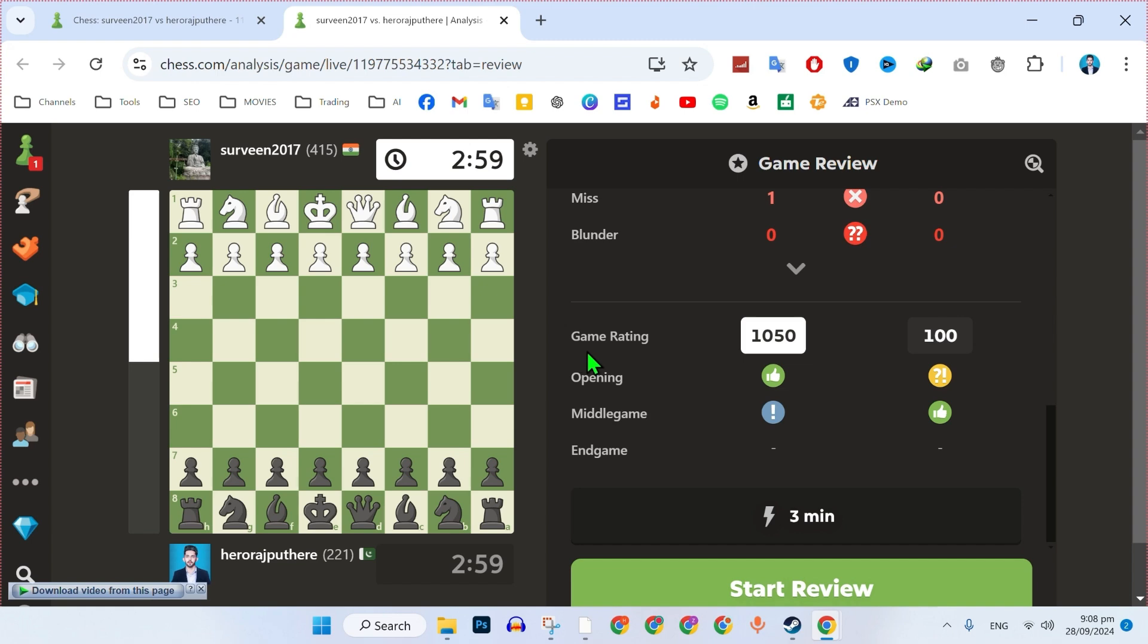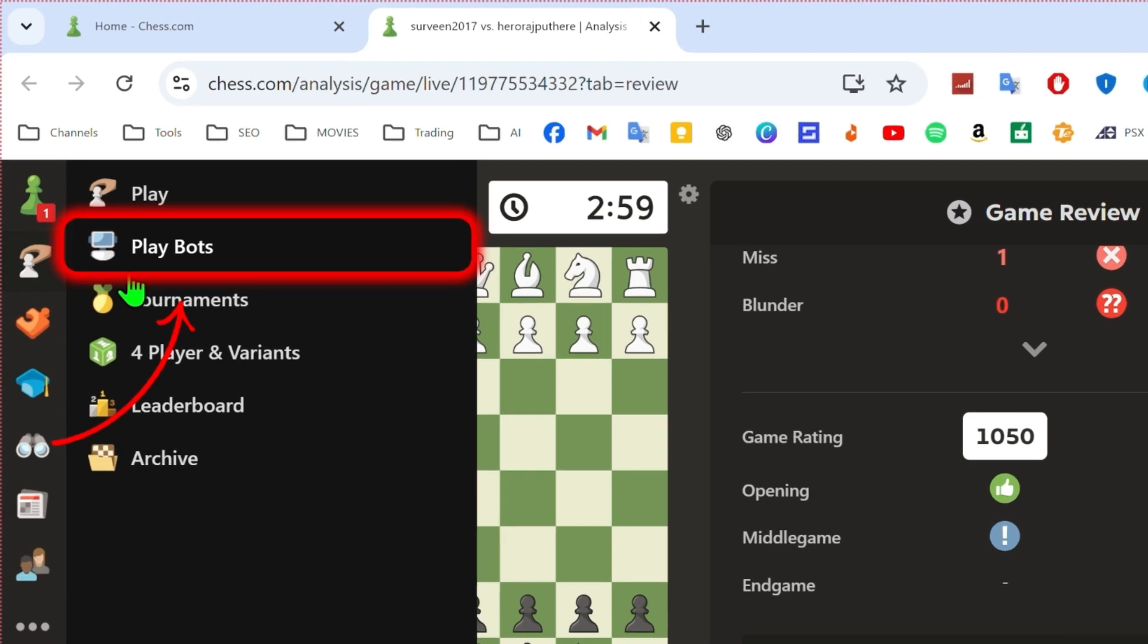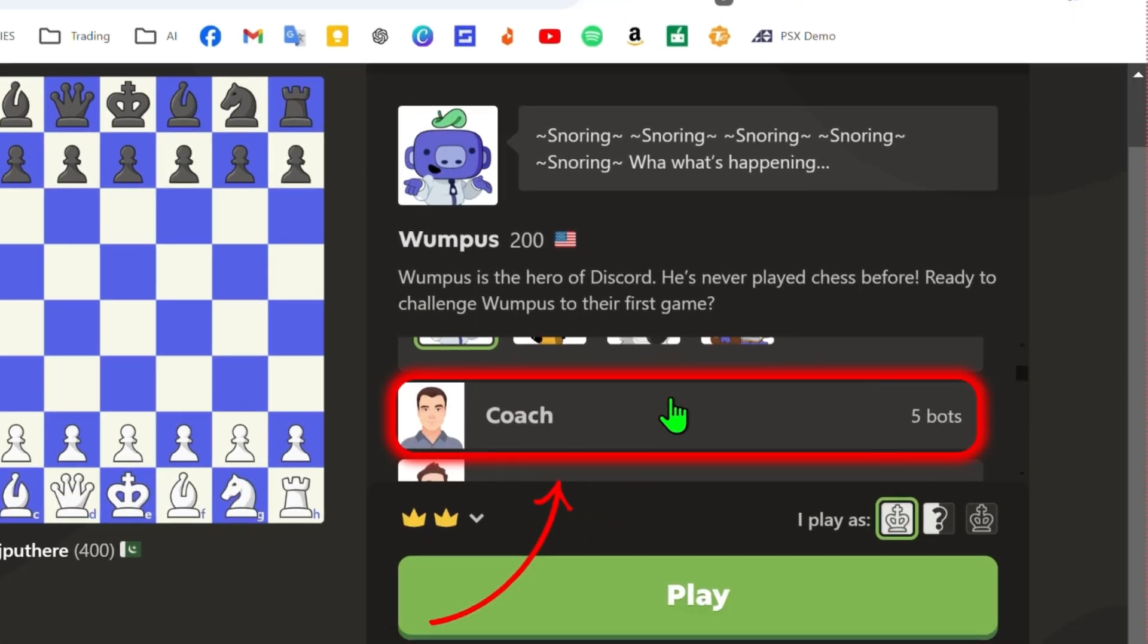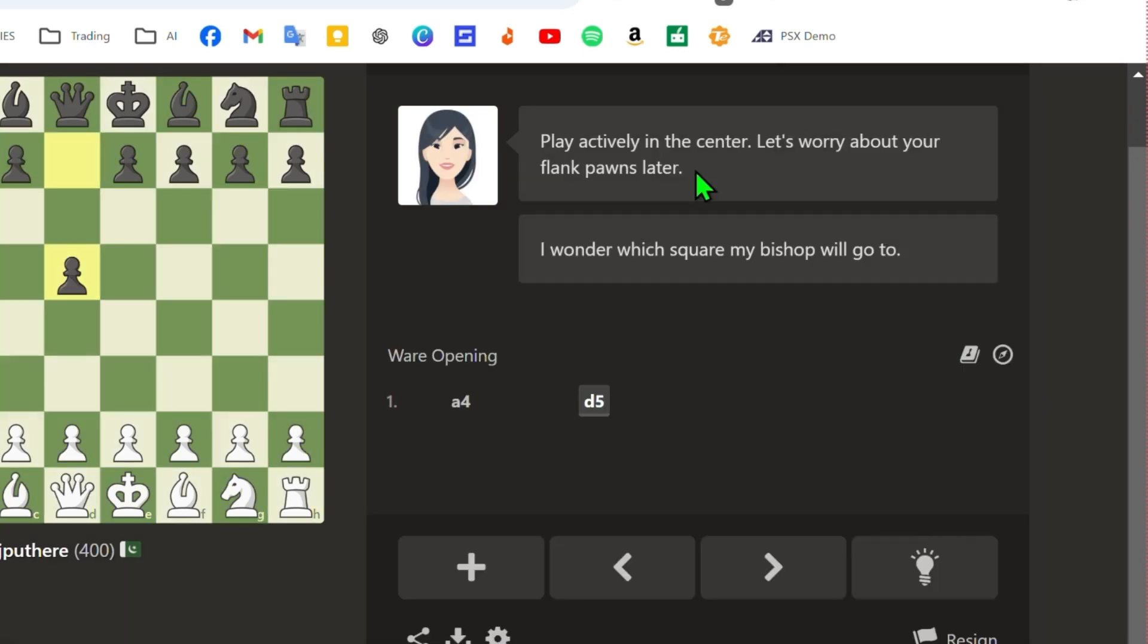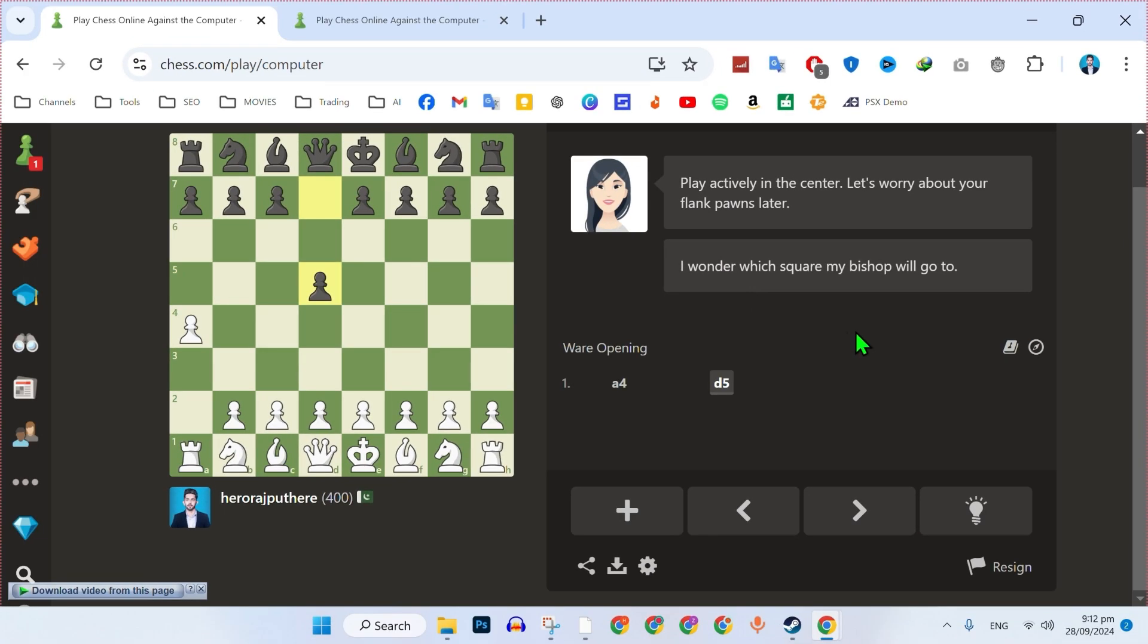Go to play bots and select coach mode. In this mode, you'll receive suggestions and hints such as 'control the center.' You can click on short hint to get immediate suggestions.